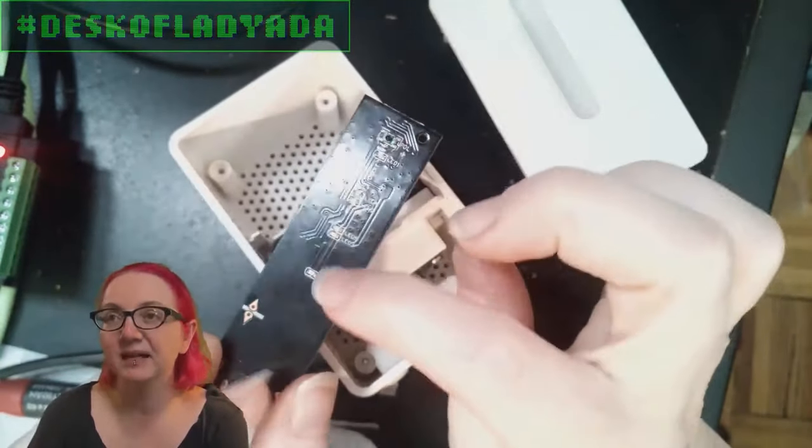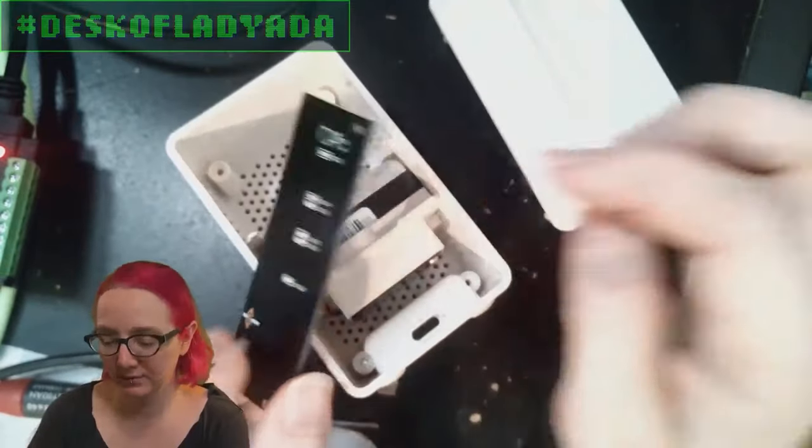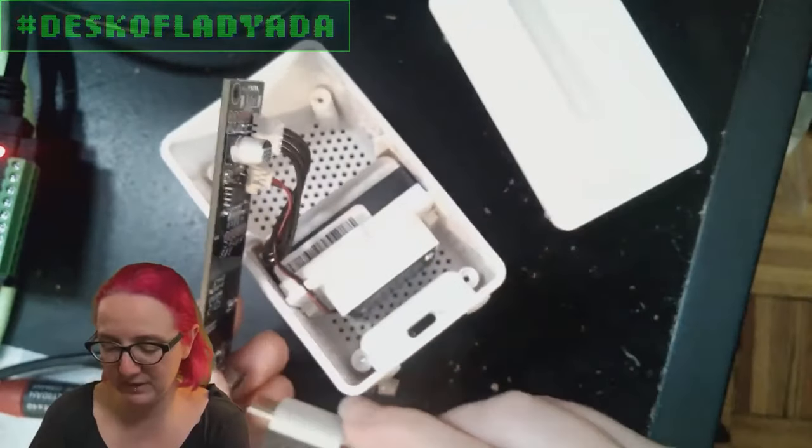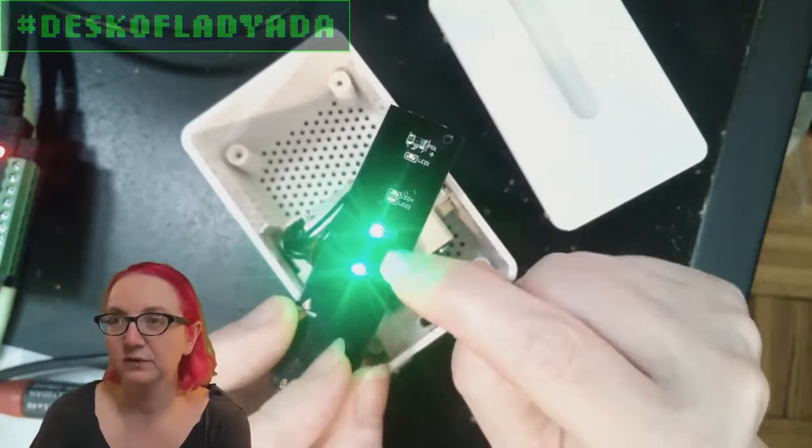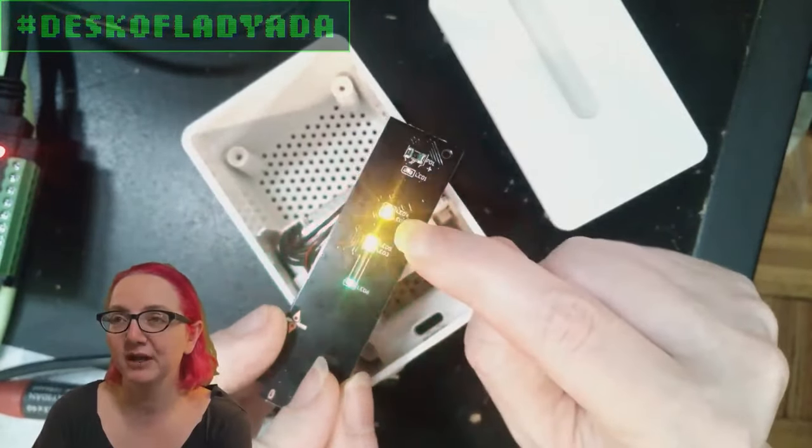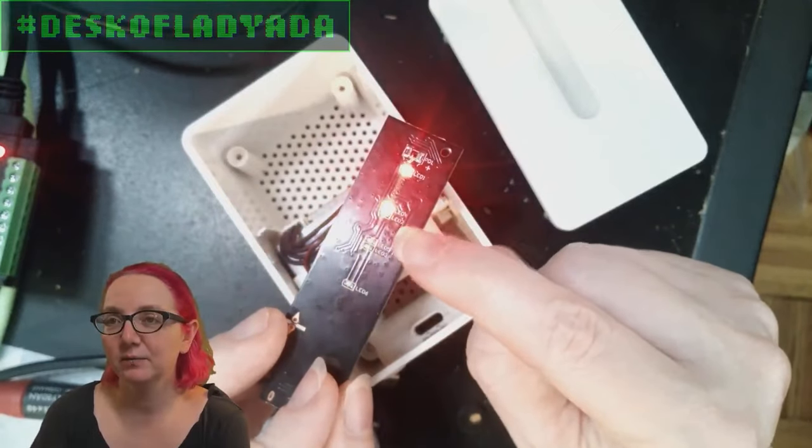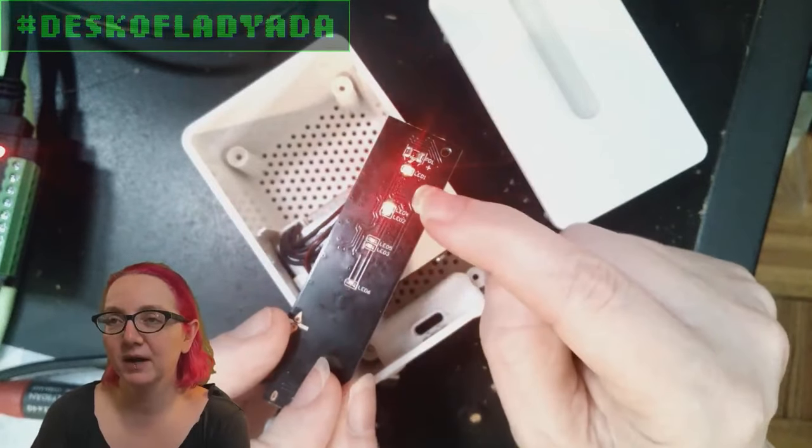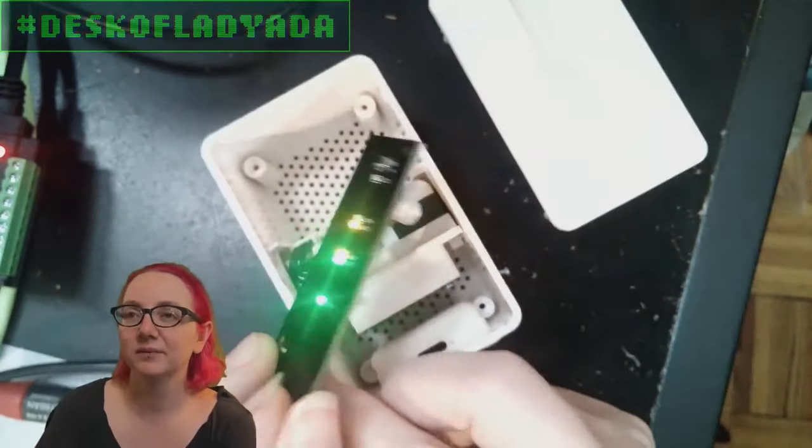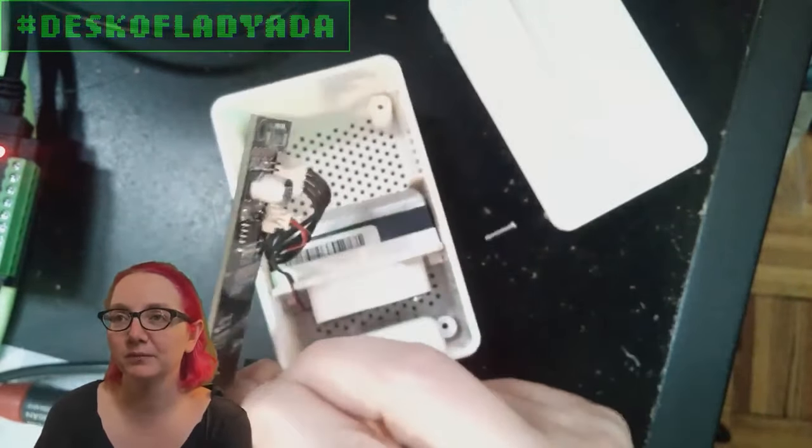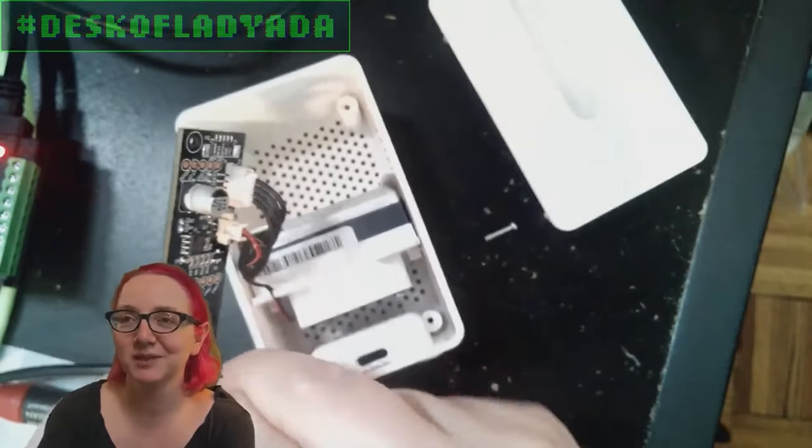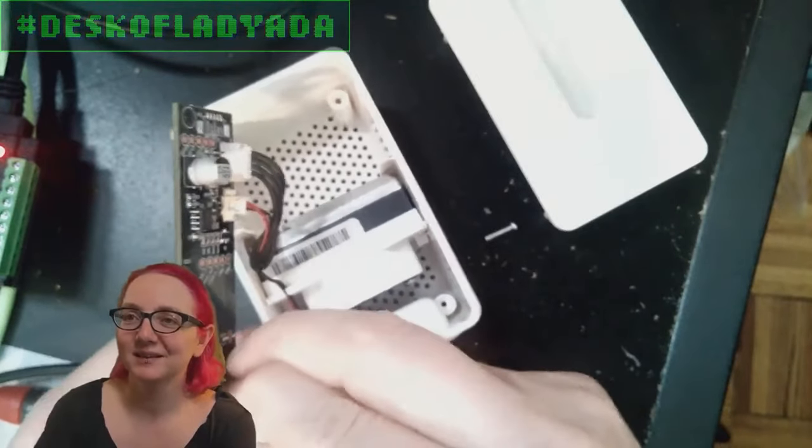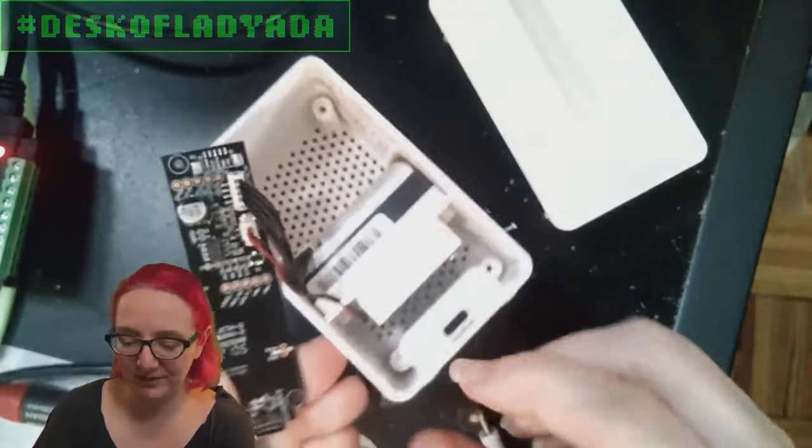And then it lights up the LEDs in the front to tell you from red to green. Green is good, and then yellow, medium, red, uh-oh dusty. Open up the window, or close the window if you're in California during wildfire season.